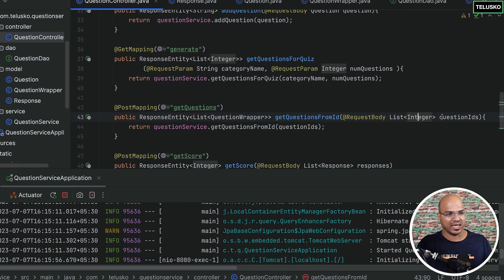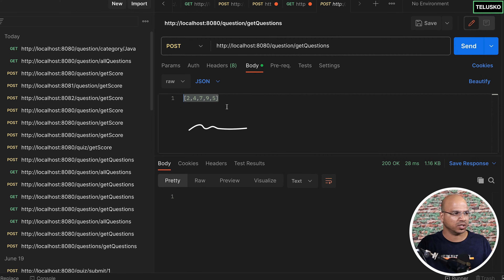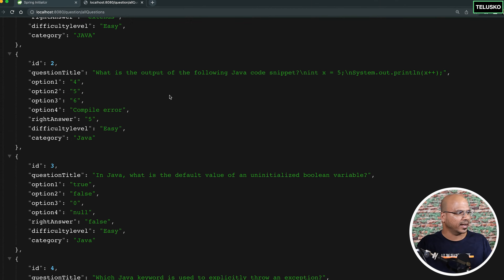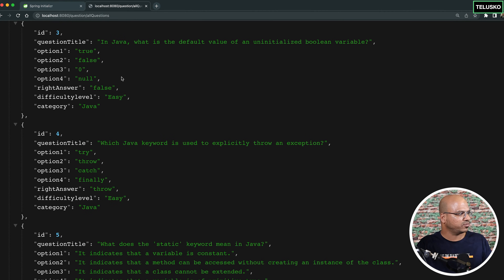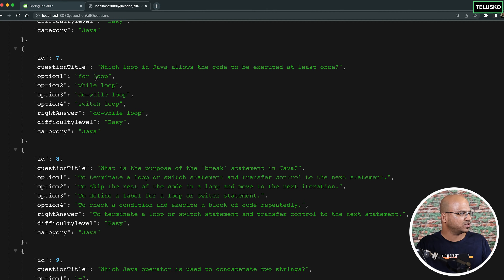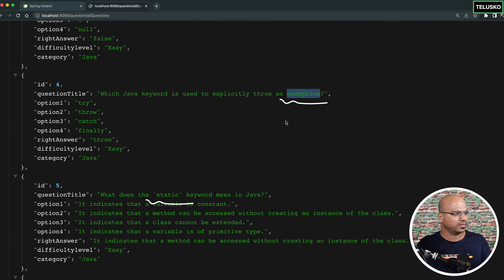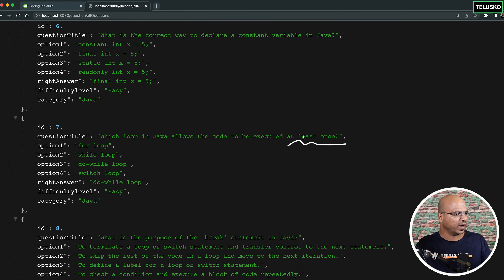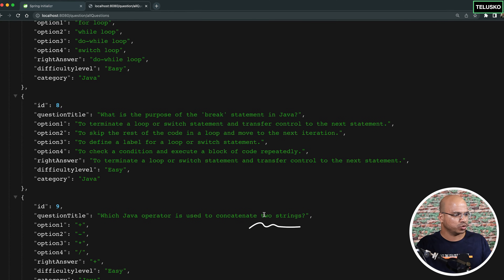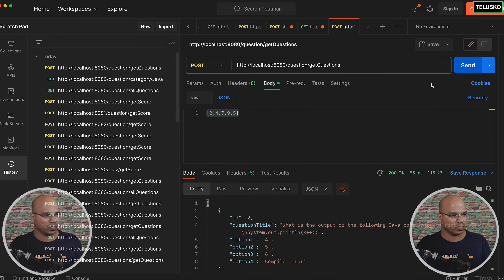We need to pass a JSON array of IDs. Go to body and pass the questions: 2, 4, 7, 9, 5 — you can send any valid IDs. So I'm sending 2, 4, 7, and 9. We can also see what those questions are about — things like static, exception, and two strings. I'll send the request, and you can see we got the results back.